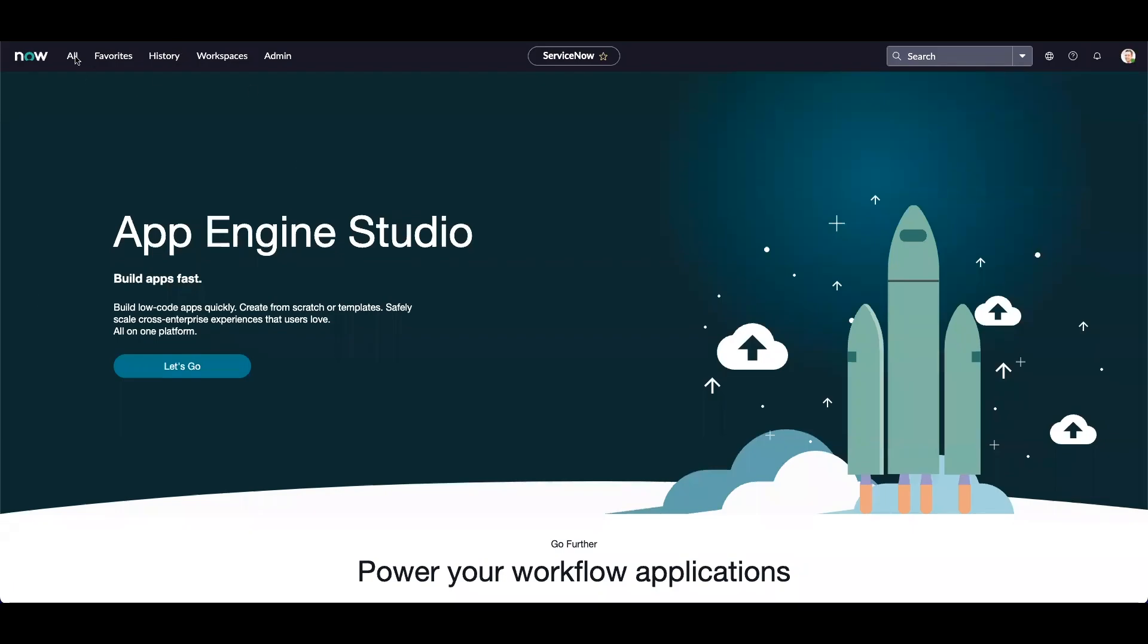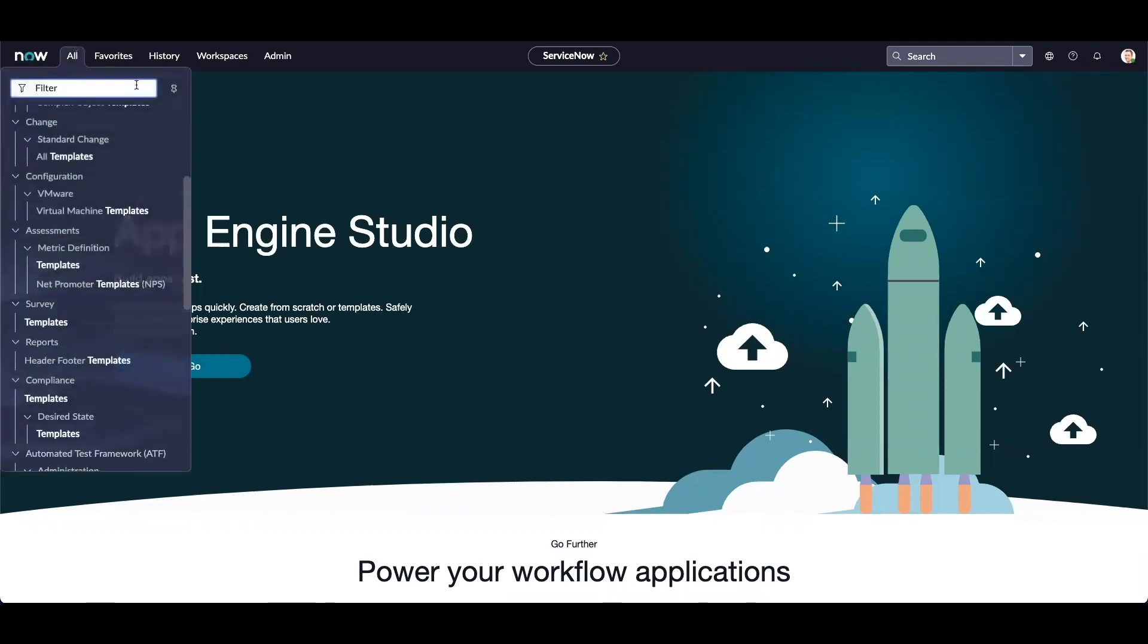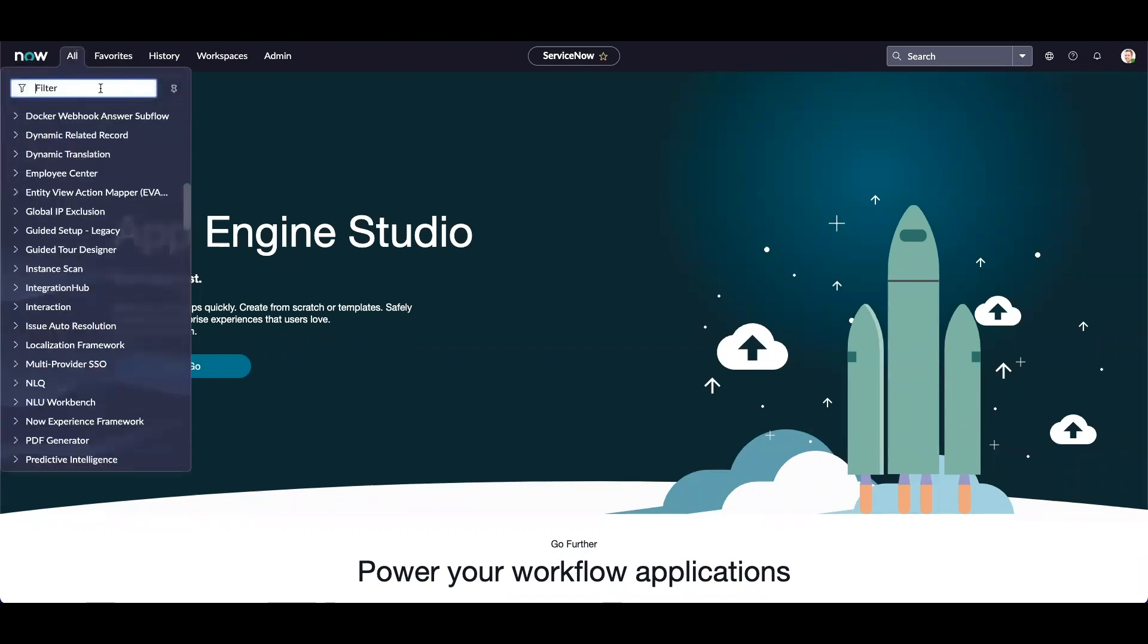Hi everyone, my name is Soloni and I am a technical consultant here at Glidefast. Today we will be covering new Tokyo capabilities in Service Catalog.